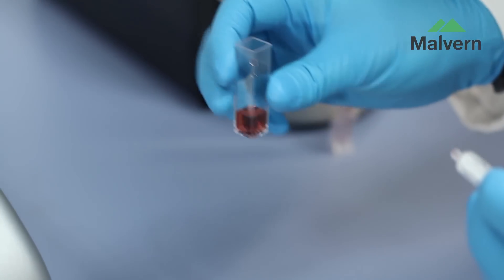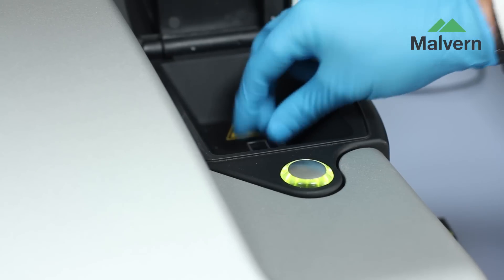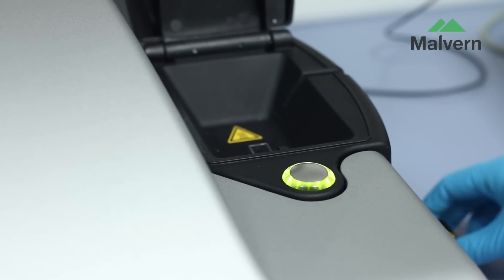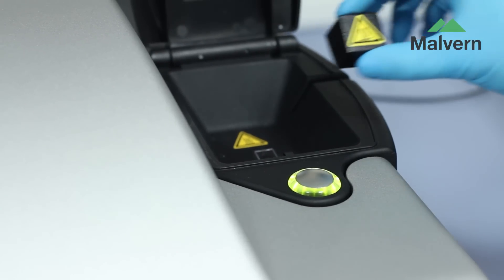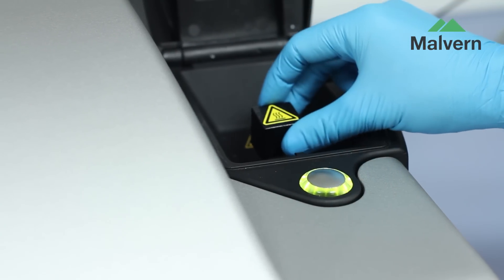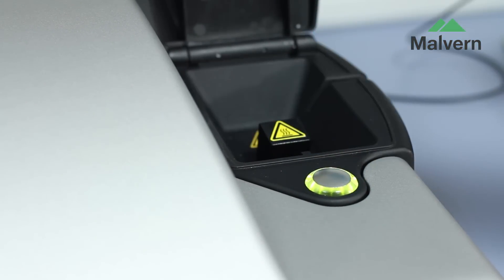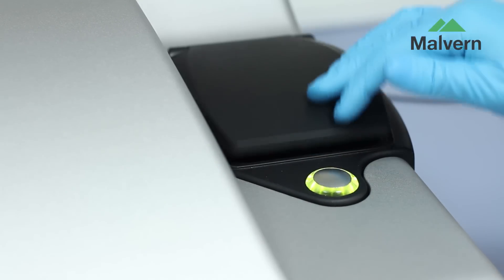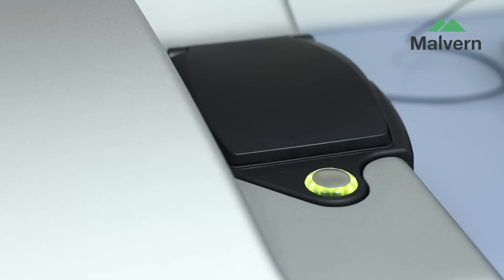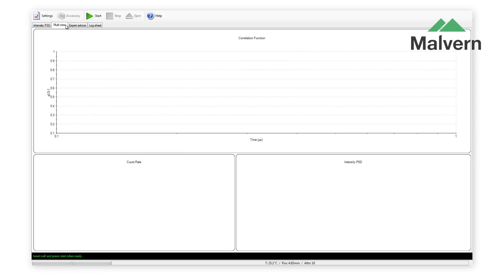I will now demonstrate how to make a size measurement. After filling the cell, it is inserted into the instrument, the heat cap fitted and the lid closed. Clicking this button starts the measurement.